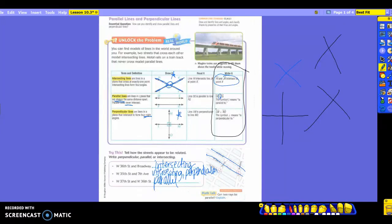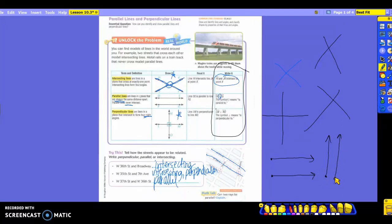Here's your math talk question to make you think back and review what we've talked about. Can two rays be parallel? If I drew two rays, could they be parallel to each other? Yes — a ray is a part of a line, so if the line is parallel, the rays are going to be parallel too. But they need to point in the same general direction — if you draw them going different ways, they are not parallel. Any questions about intersecting, parallel, or perpendicular?